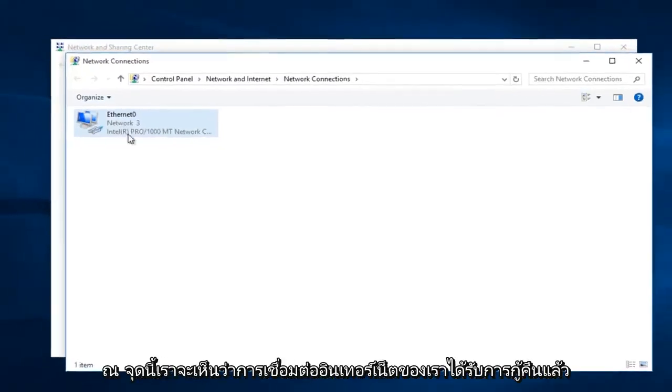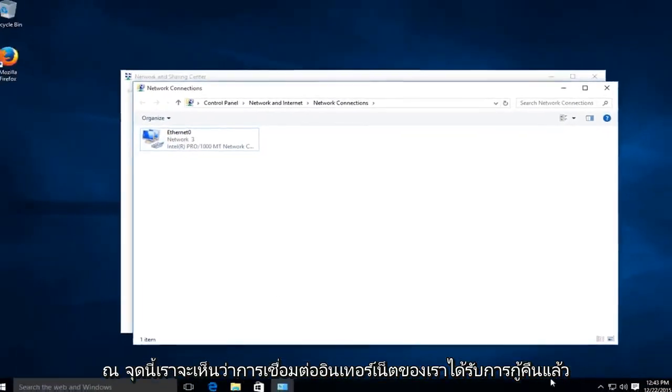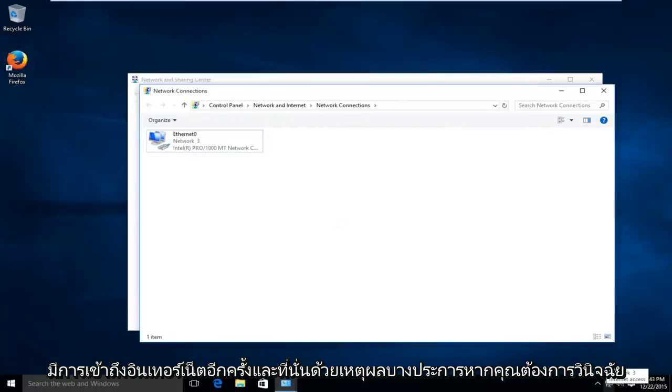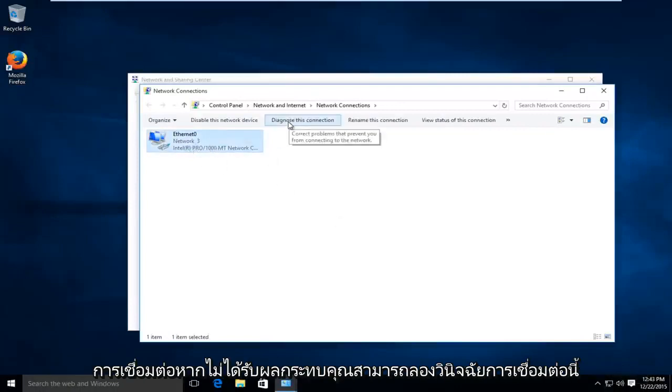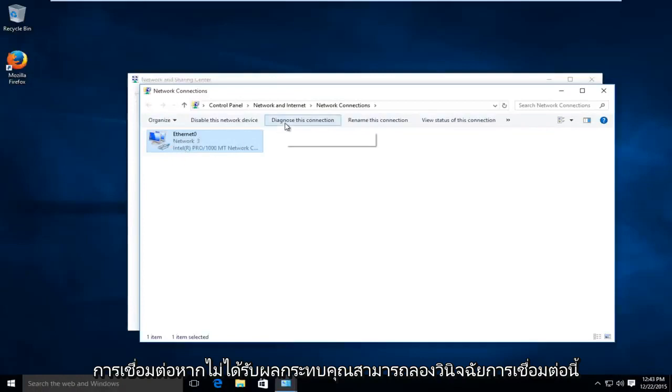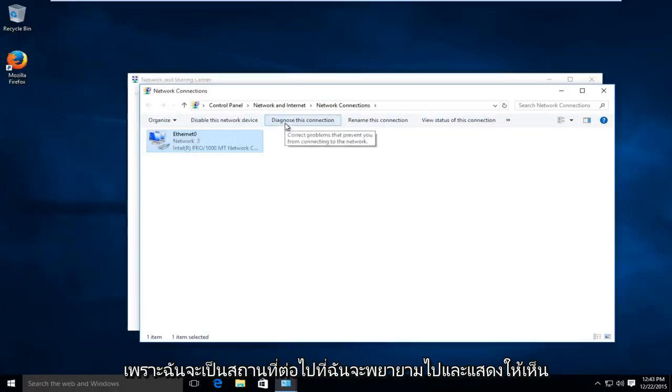At this point we can see that our internet connection has been restored. We have internet access again and if for some reason if you needed to diagnose the connection if this was not a fix you could try diagnosing this connection as that would be the next place that I would try to go.